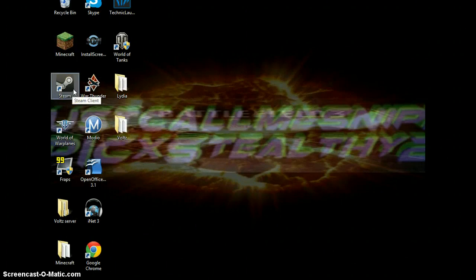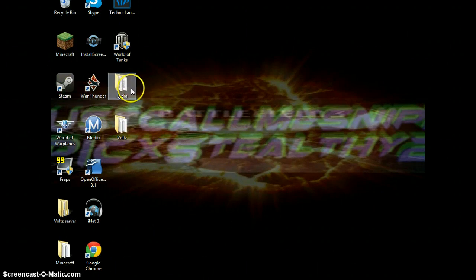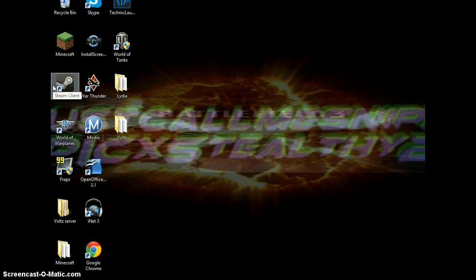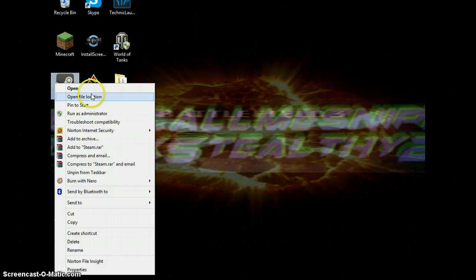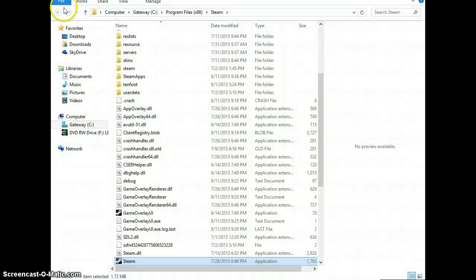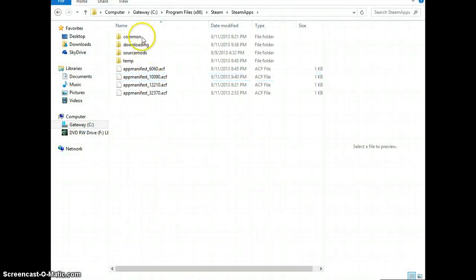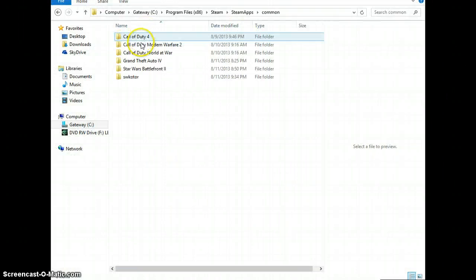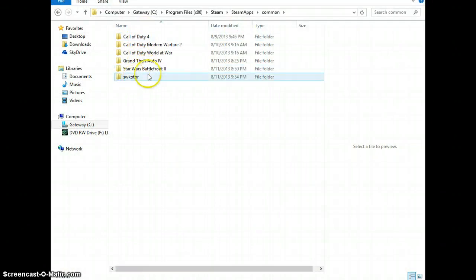Just go to the Knights of the Old Republic folder. So I'm just going to go through Steam. It's so much easier to just do it this way. This is your Knights of the Old Republic. Wherever your Knights of the Old Republic folder is, go to it.